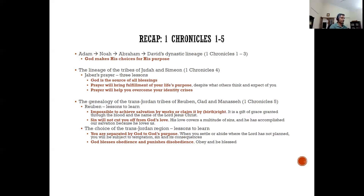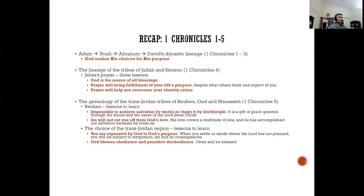God chose somebody else to take that privilege. So we know that salvation in the Lord's eyes is not claimed by birthright, not by your works, but through the absence of sin — it's a gift of grace granted through the blood and name of the Lord Jesus Christ. The second thing we learned is that though Reuben sinned, he was not cut off from God's love — his tribe is still listed. Even in our sinfulness, God's love covers a multitude of sins.